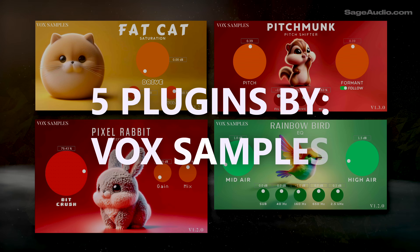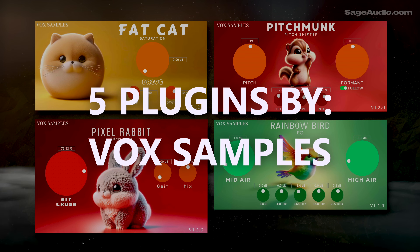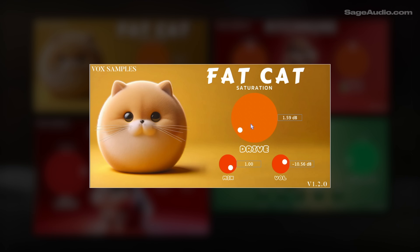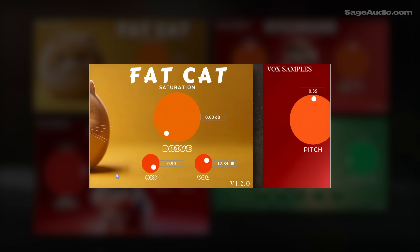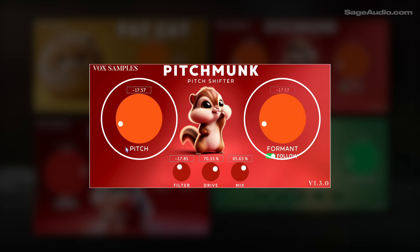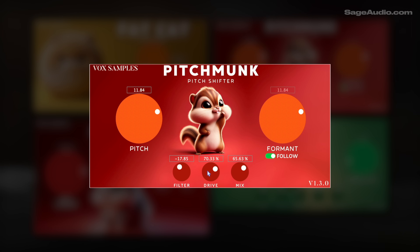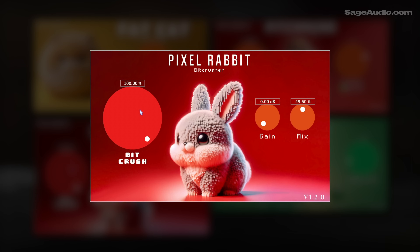Nearing the end of our list, we have five simple but really useful plugins from Vox Samples. Fat Cat is classic but impressively nuanced sounding saturation with lots of even-order harmonics — just increase the dial and compensate for the gain changes. Even with drive at 0 dB, it's already saturating a lot. Pitchmonk is a pitch and formant shifter with 24 semitones in either direction instead of the traditional one octave up or down — it's a fantastic free alternative to SoundToy's Alterboy plugin. Pixel Rabbit introduces bit reduction. At 100% you'll have no signal, but using the mix dial, roughly 80% of the effect with a mix around 50% creates the sound you'd expect from a bit crusher.